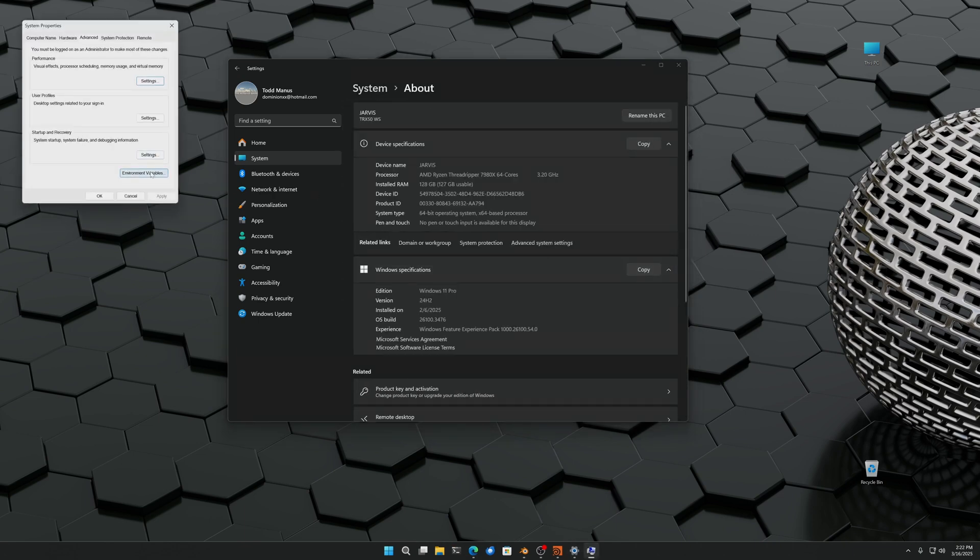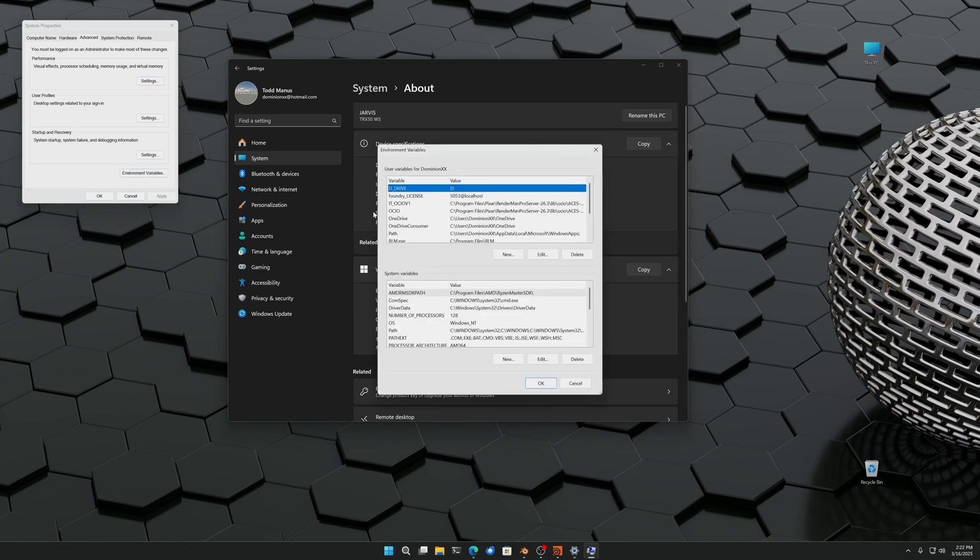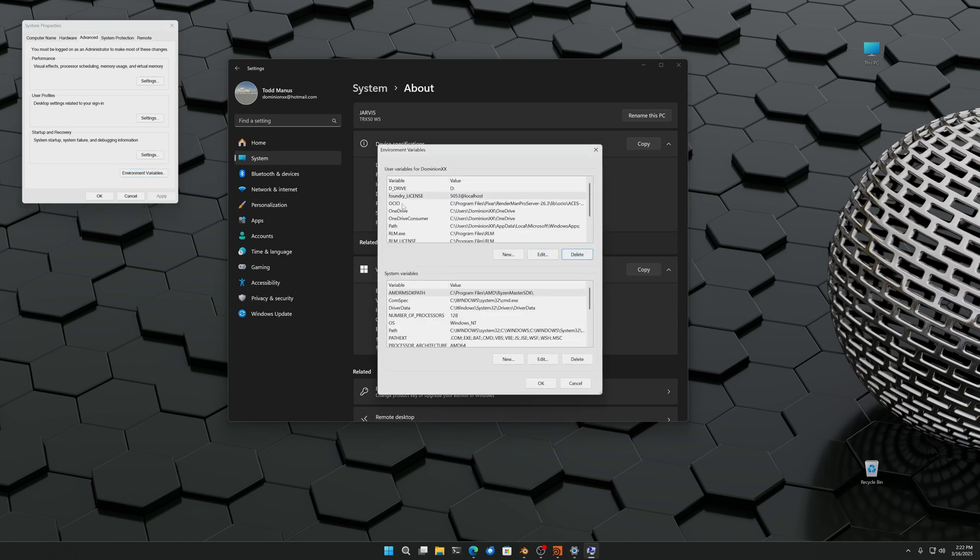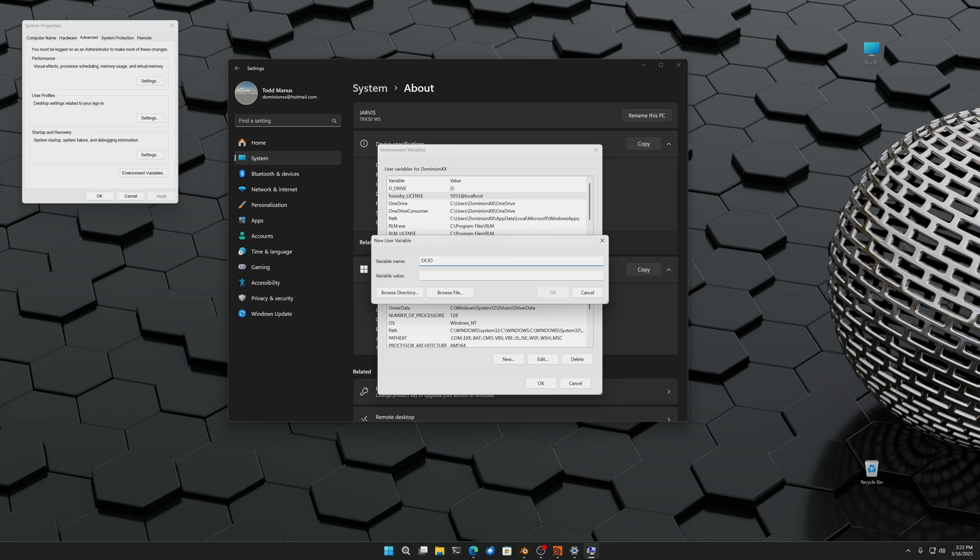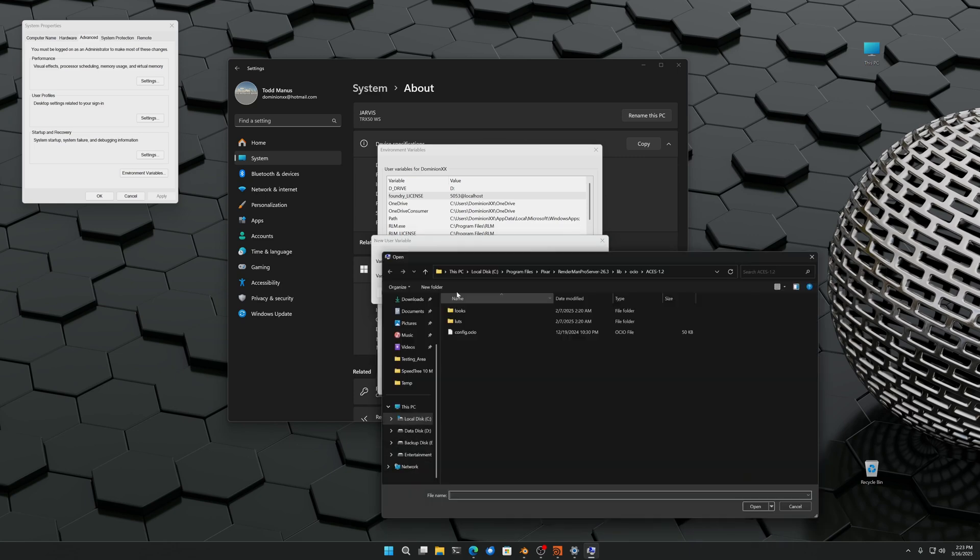And here's where we set the environment variable. I already have mine set but I can delete them and set them again. So I'm going to hit new and the first variable we're going to set is OCIO, all capitals. That is the variable that the DCC, whether it be Blender or Houdini or Maya or Nuke, will read from to get its config file. And now we're going to go look for the config file.